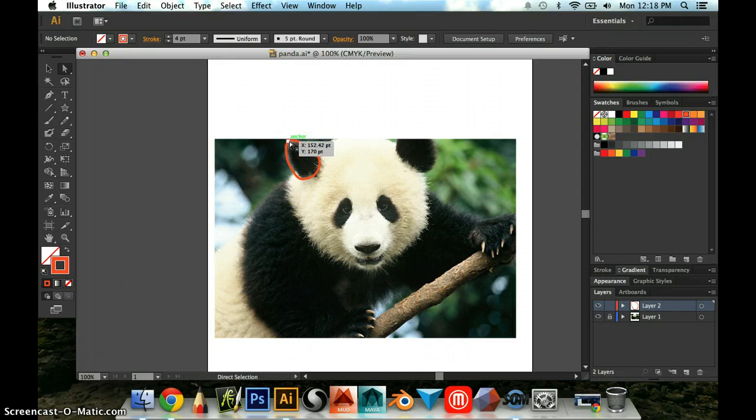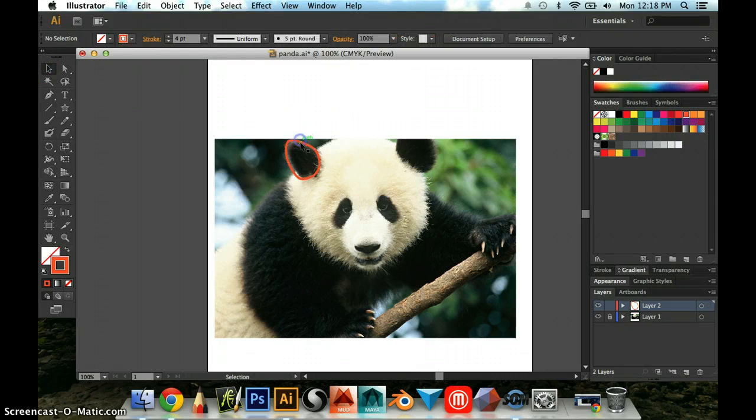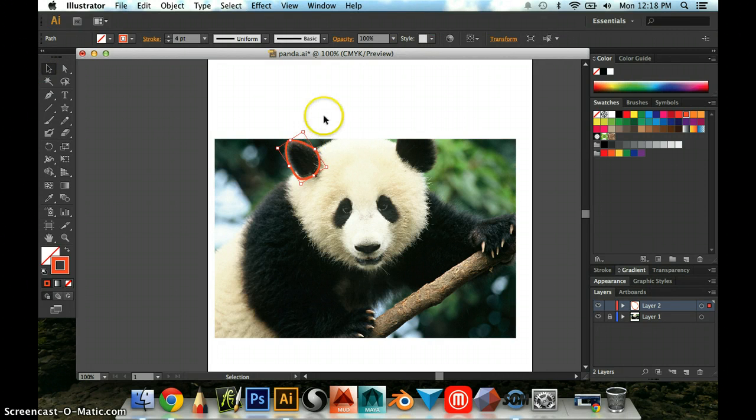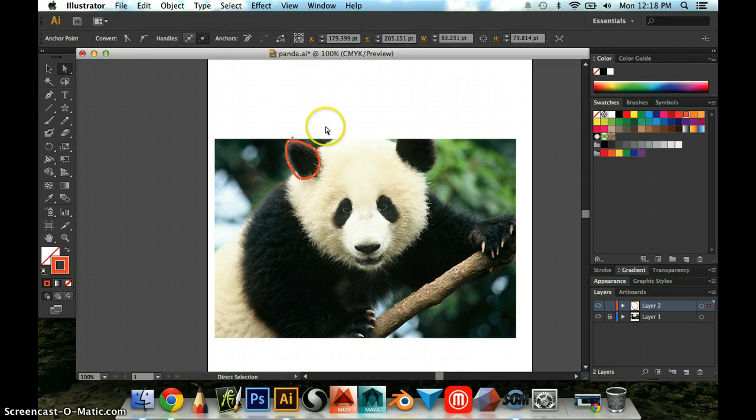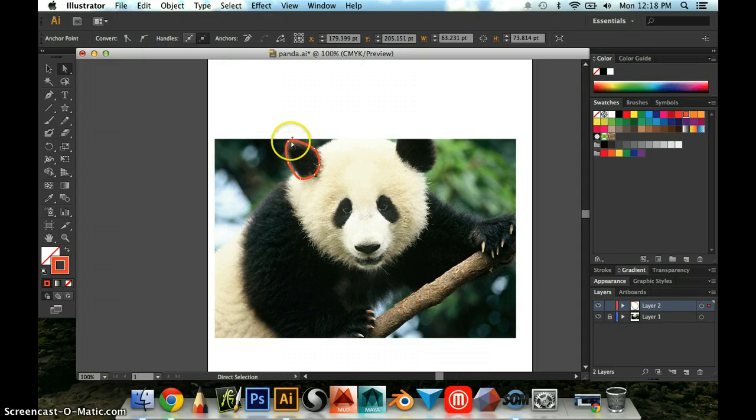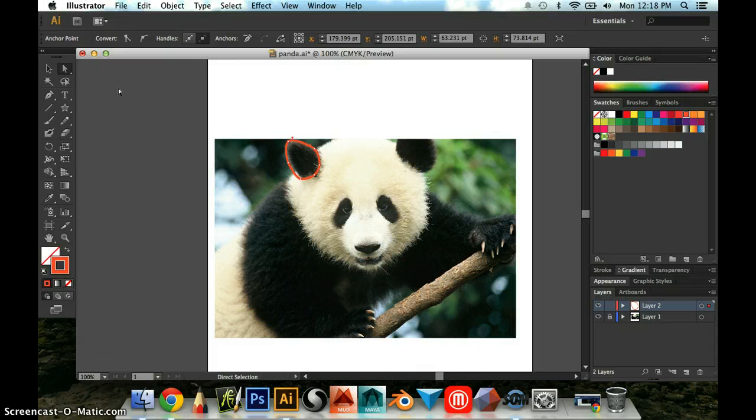So one thing that I want to do is you always want to notice how many points you have. Sometimes having too many points can actually make your artwork look kind of bumpy. So sometimes you don't need extra points. If you click on this, you'll see I have one, two, three, four, five, six points.